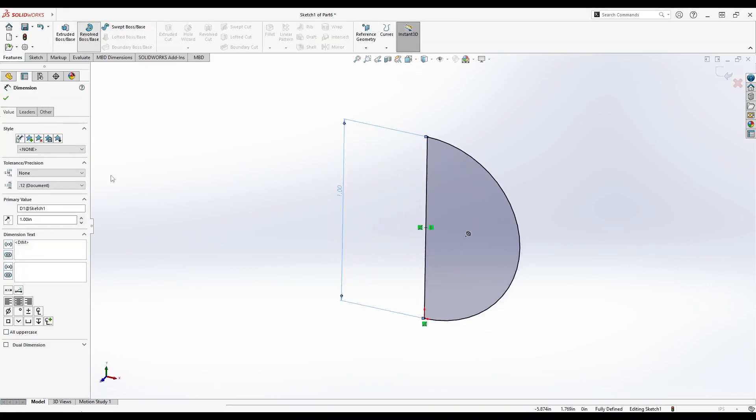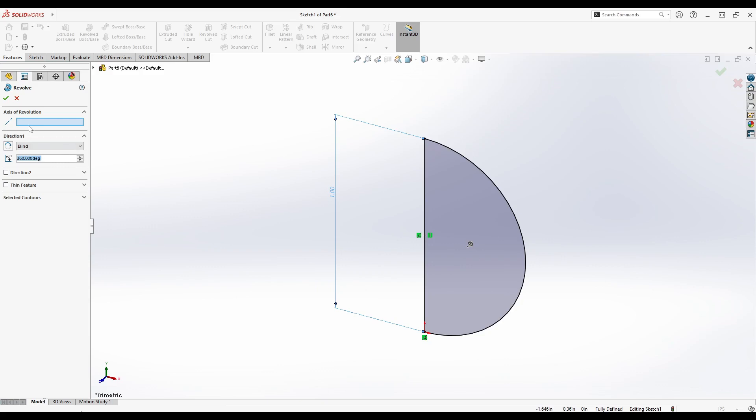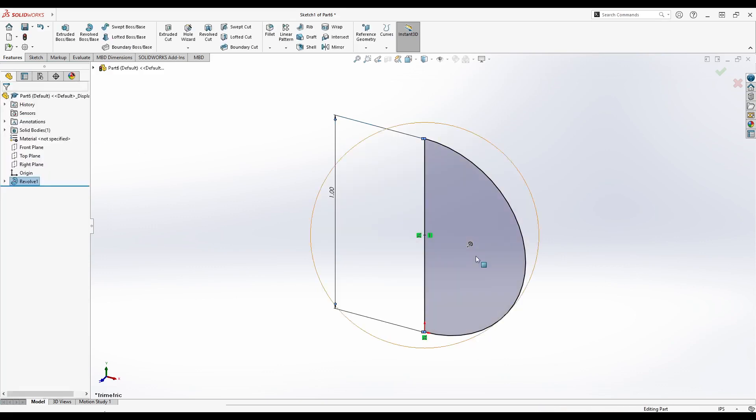Go to the Features tab and click Revolved Boss/Base. Select the axis of revolution to be the center line that you previously drew.